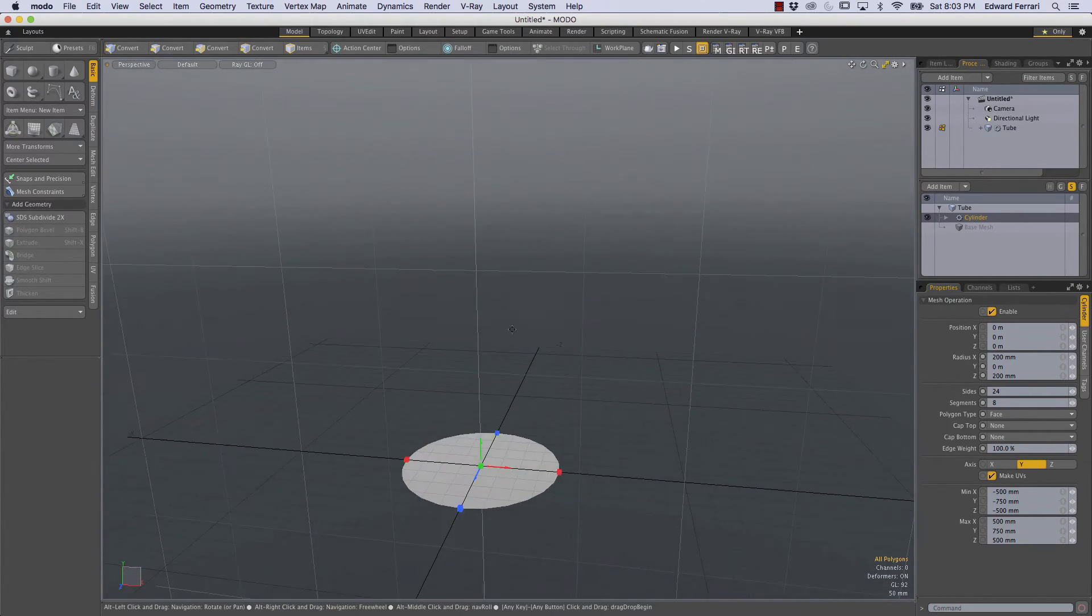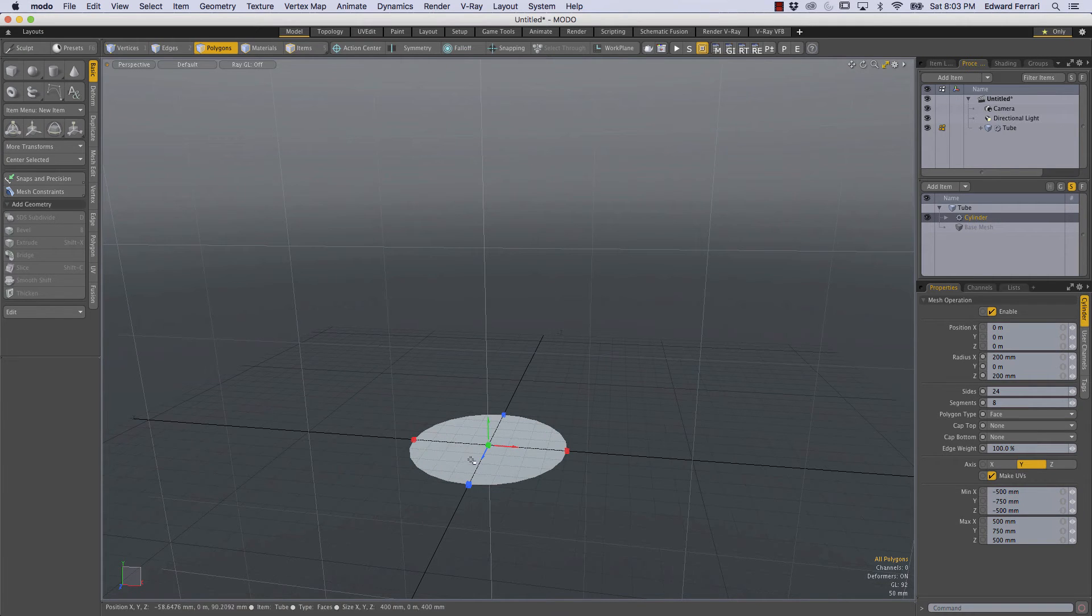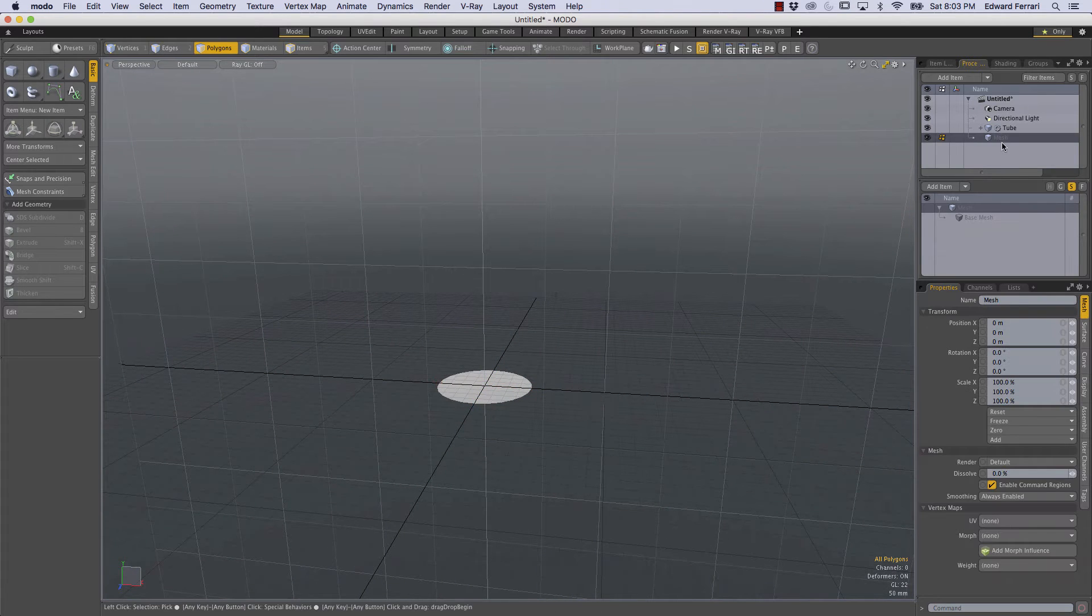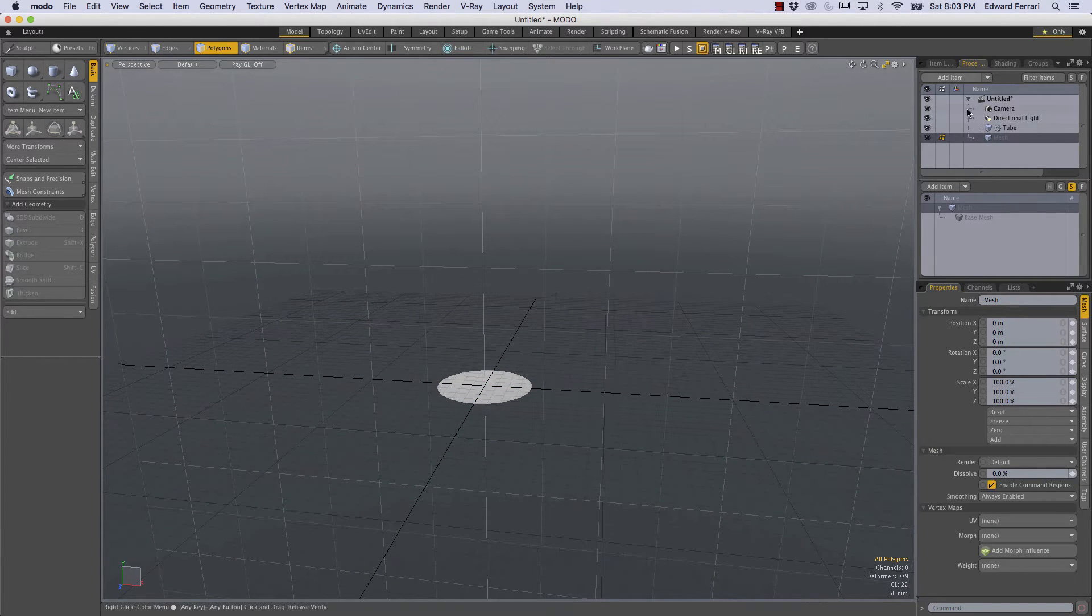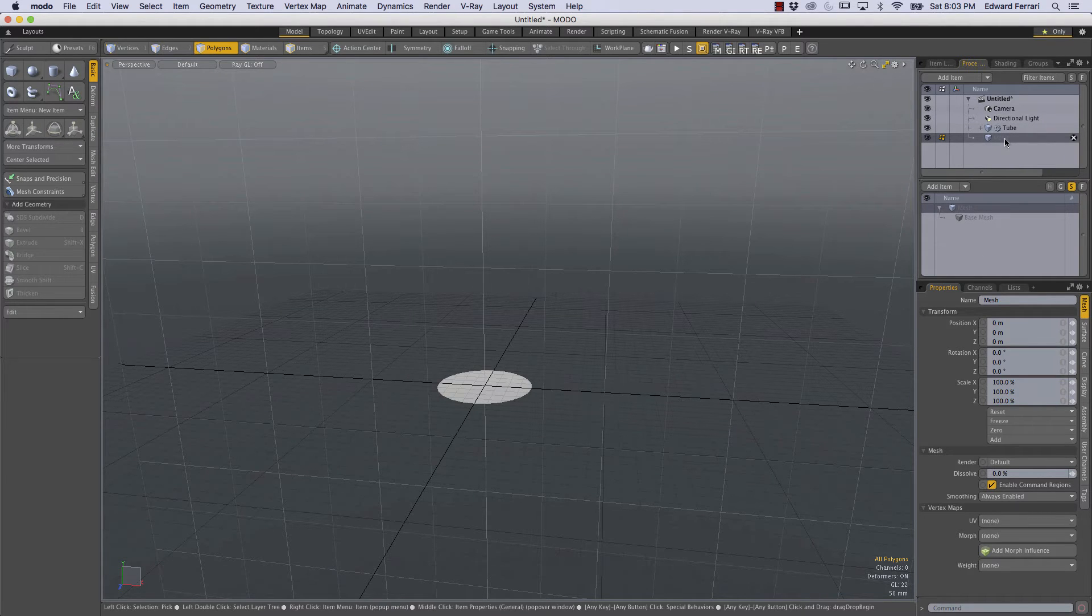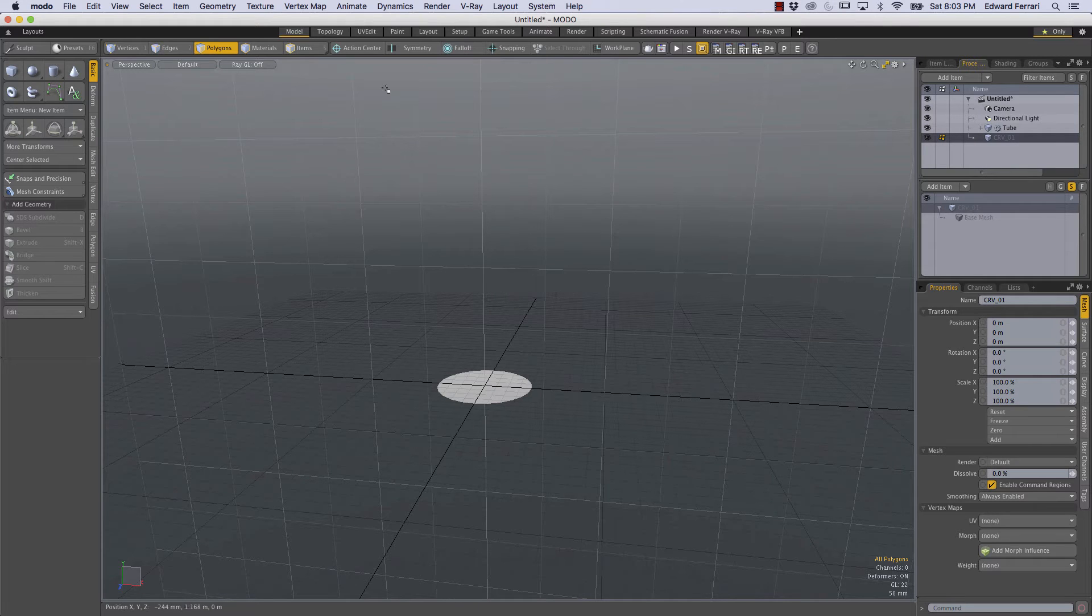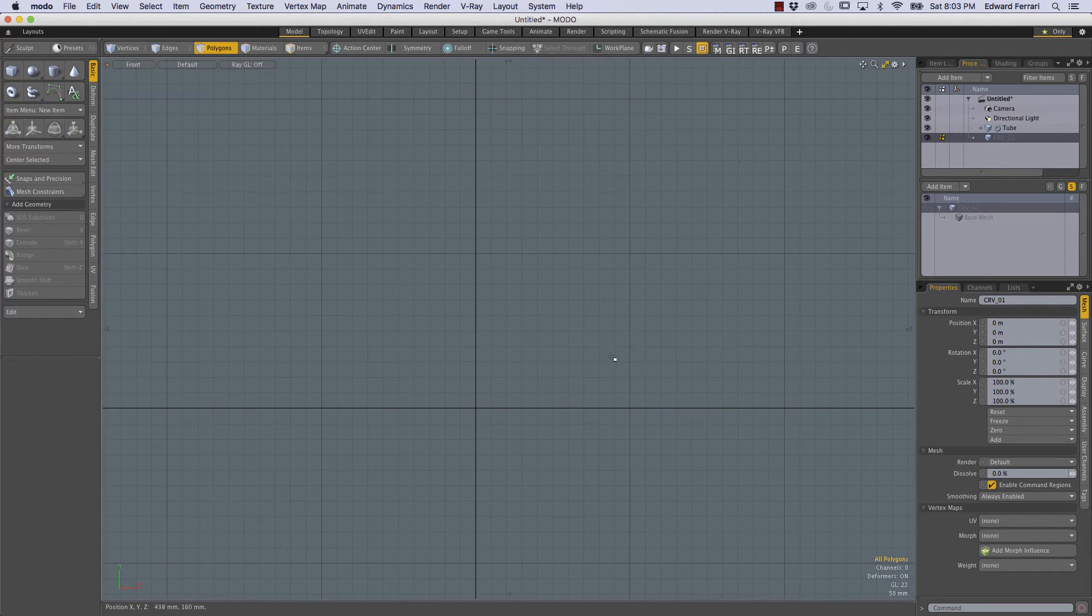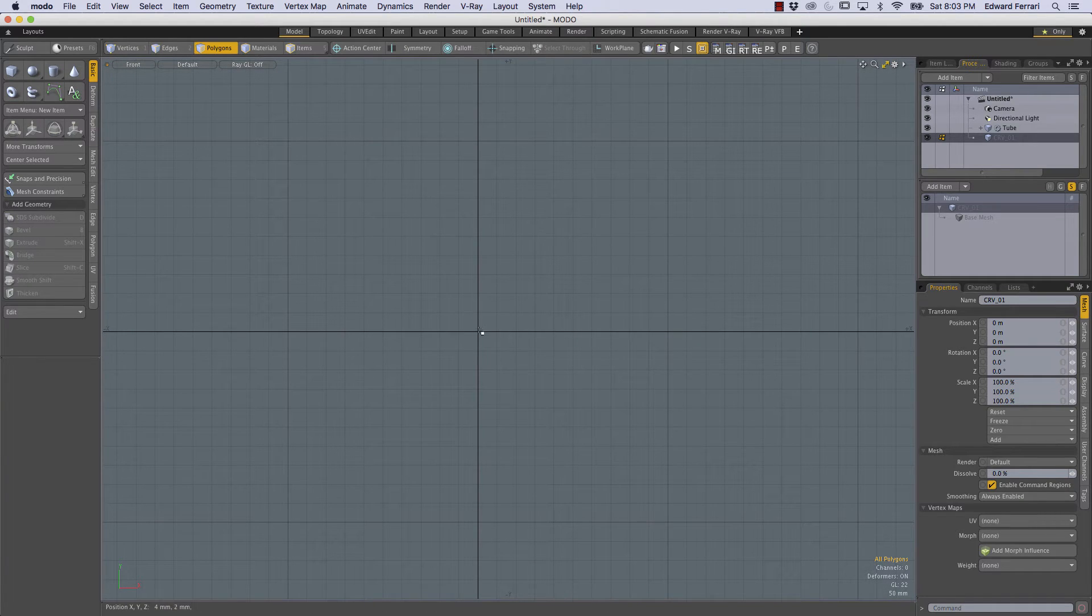So what we need to do is we need a curve because we're essentially going to extrude this circle along a curve. So I'm going to press N to make a new mesh item and this mesh item is in the item list not in the procedural stack because this mesh item is just going to be a regular mesh item. So I'll rename this CRV for curve 0 1 and I'm going to hold ctrl spacebar to bring up my viewport pie menu or the view pie menu and I'm going to go to the front view and I can tell this is our origin right here.